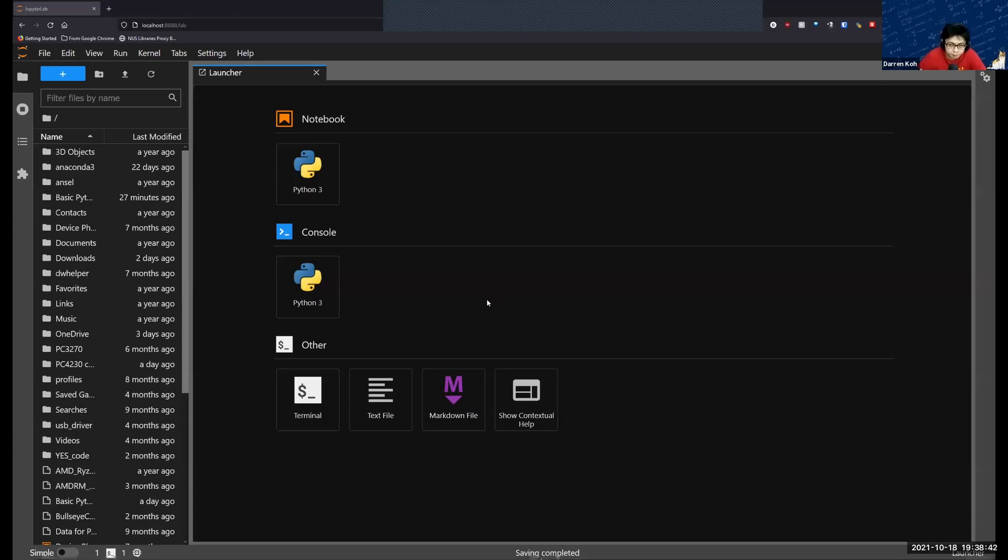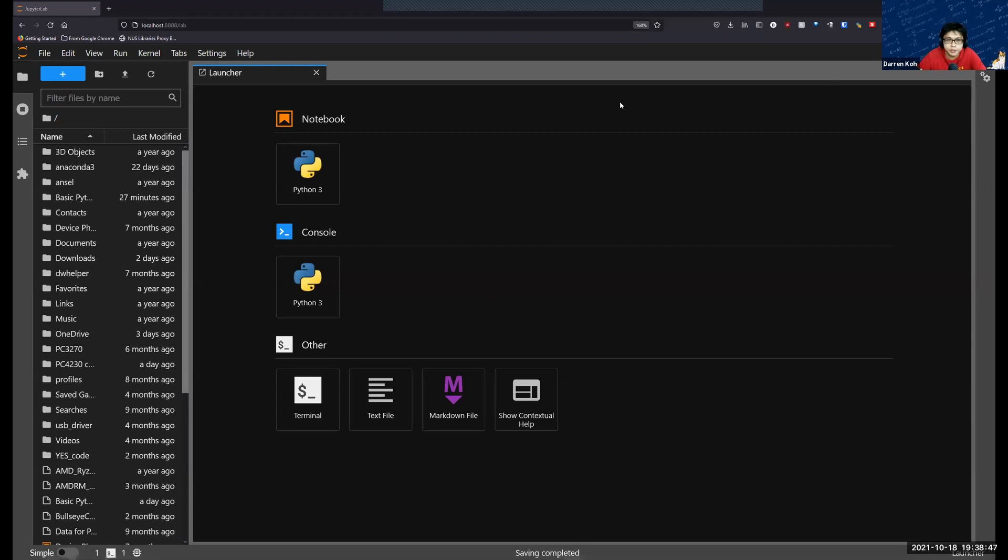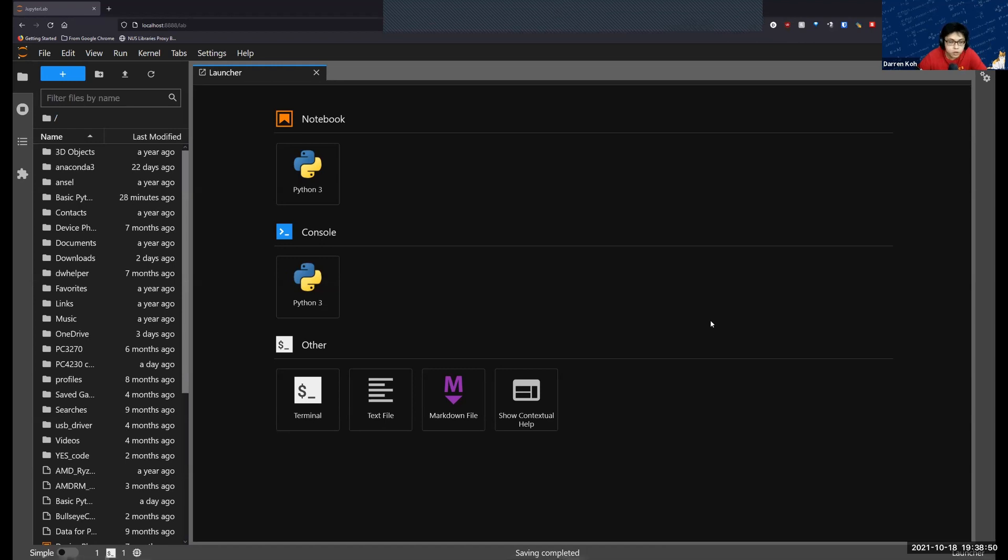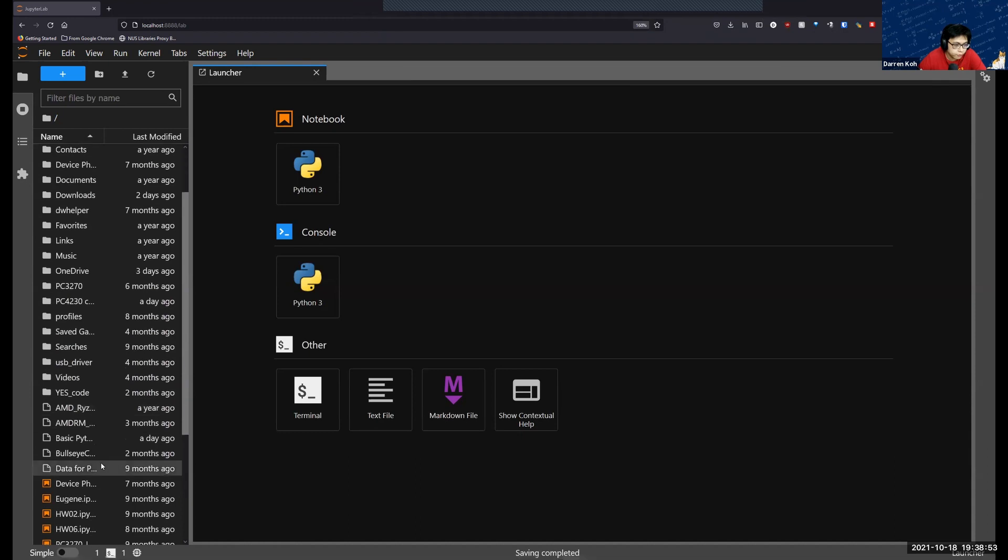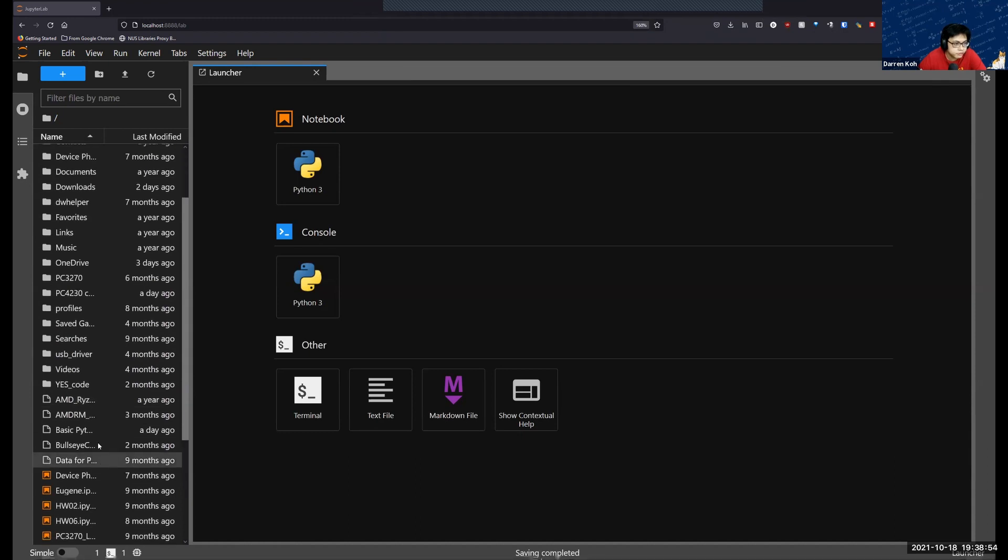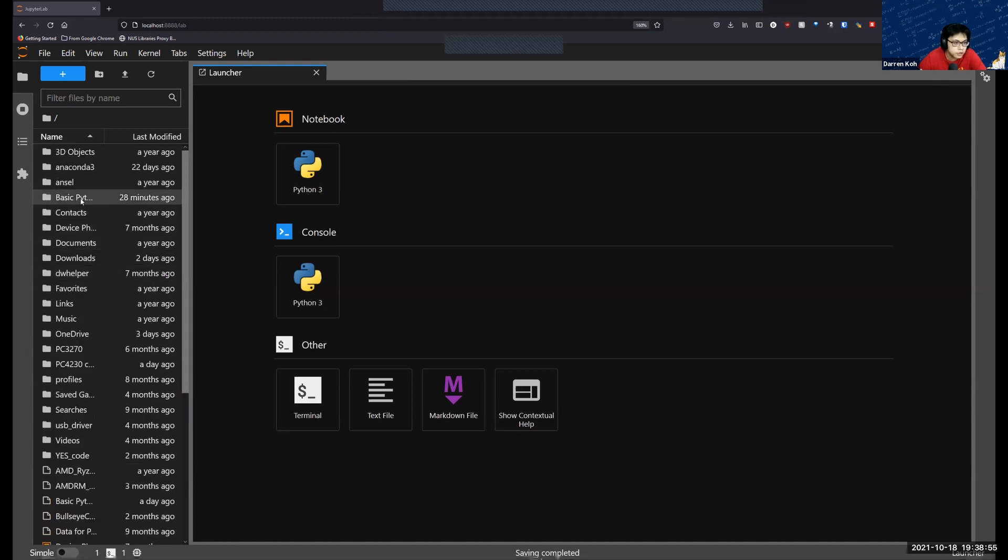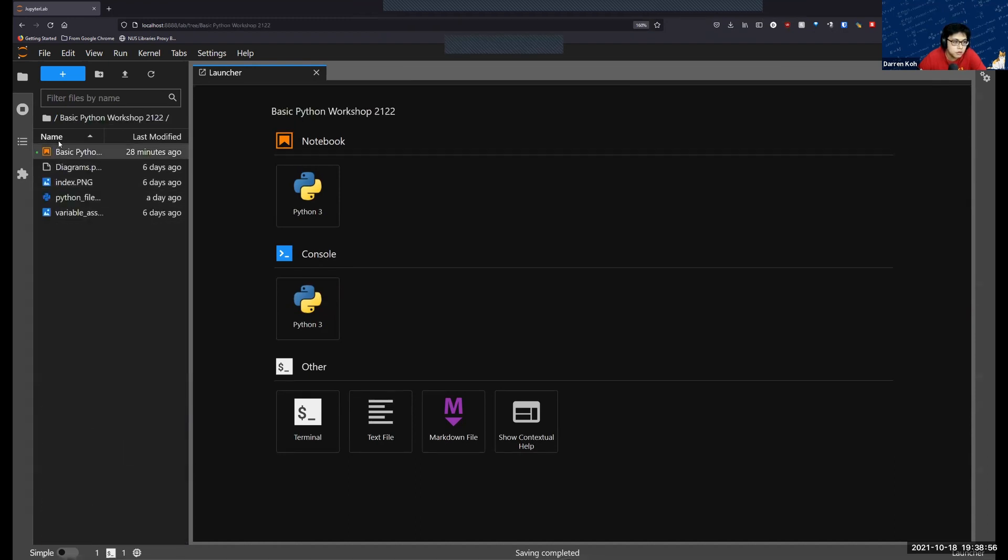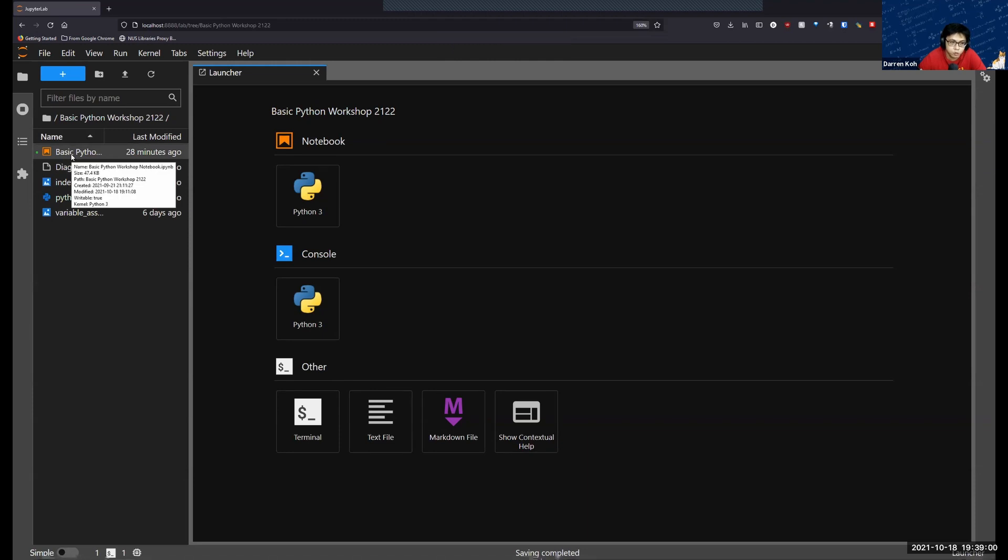Back to Jupyter Lab, when you have unzipped everything and placed all your content in this location, what you can do now is to go to that folder. Let's find the folder first. Over here, then double click on the basic Python workshop notebook.